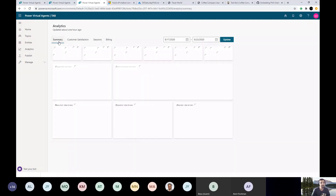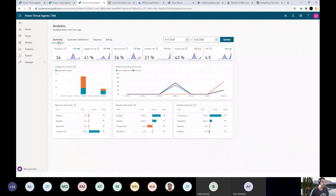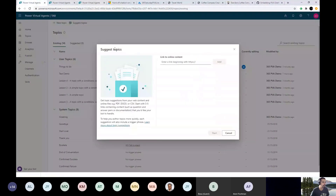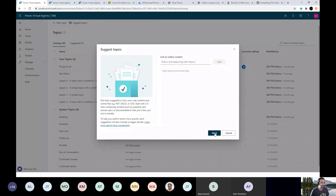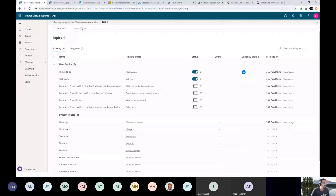Let's say you already have a website built and you want to use whatever is there. If you go to topics and click 'suggest topics,' you can type the website URL, click Add and Start. It navigates your website, identifies all available content, and creates suggested topics for you. This will take some time, so we'll come back to the suggested topics later.